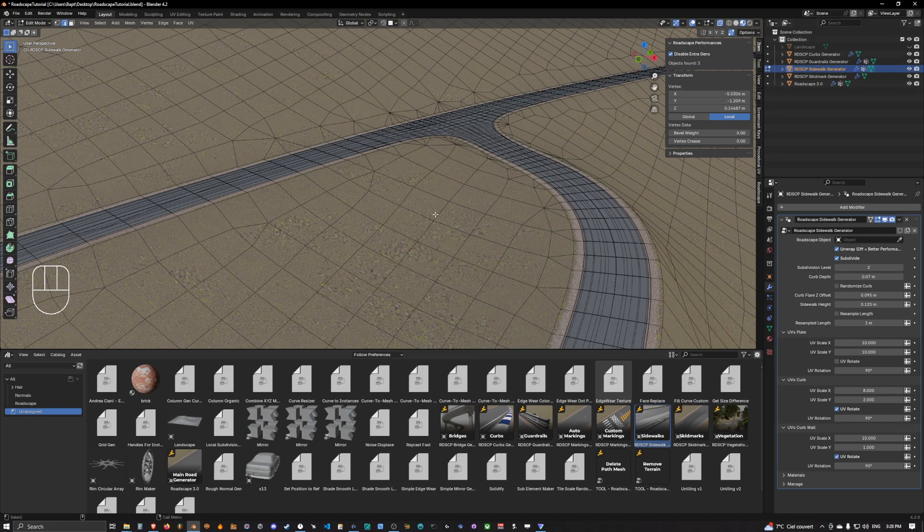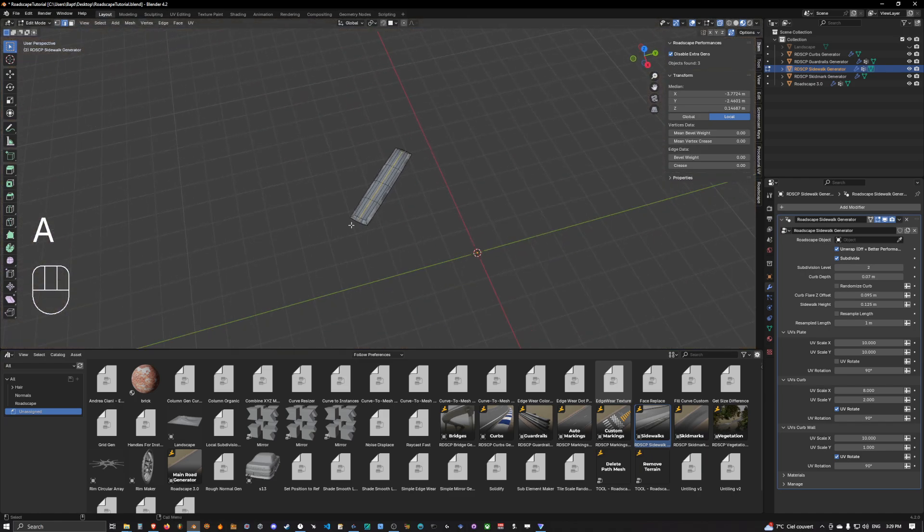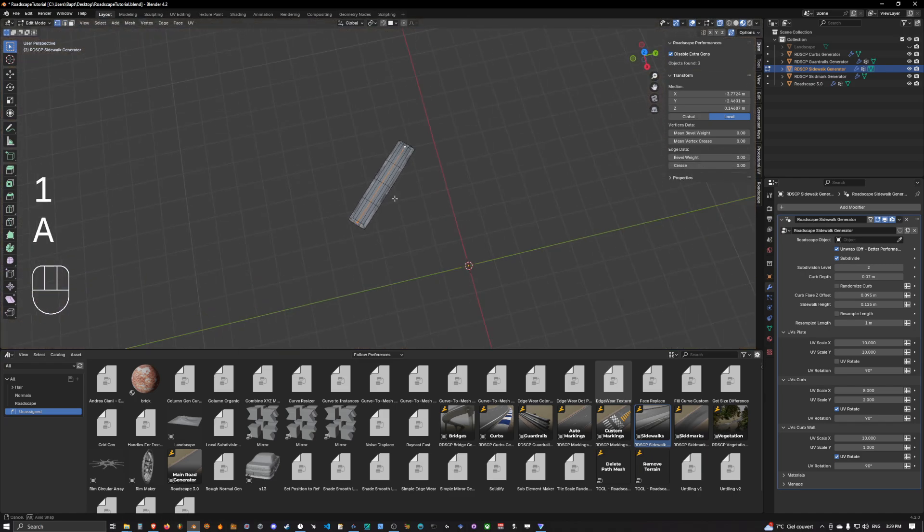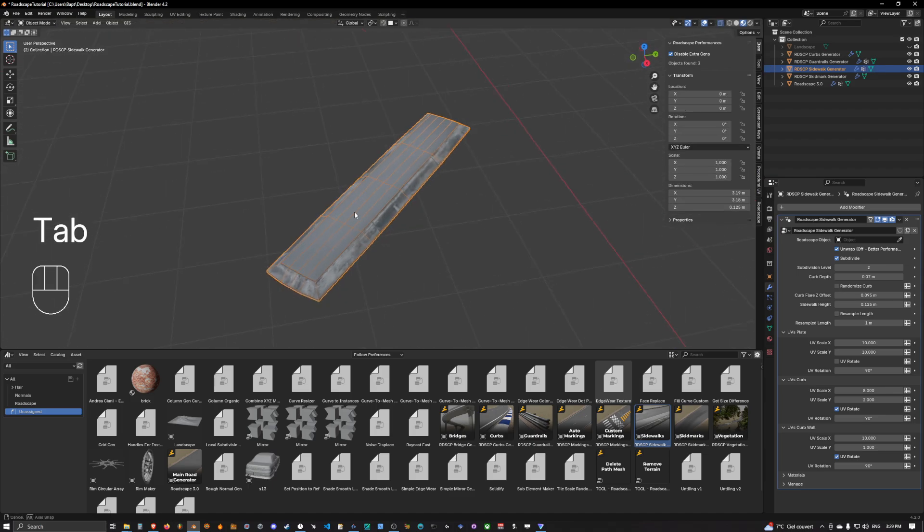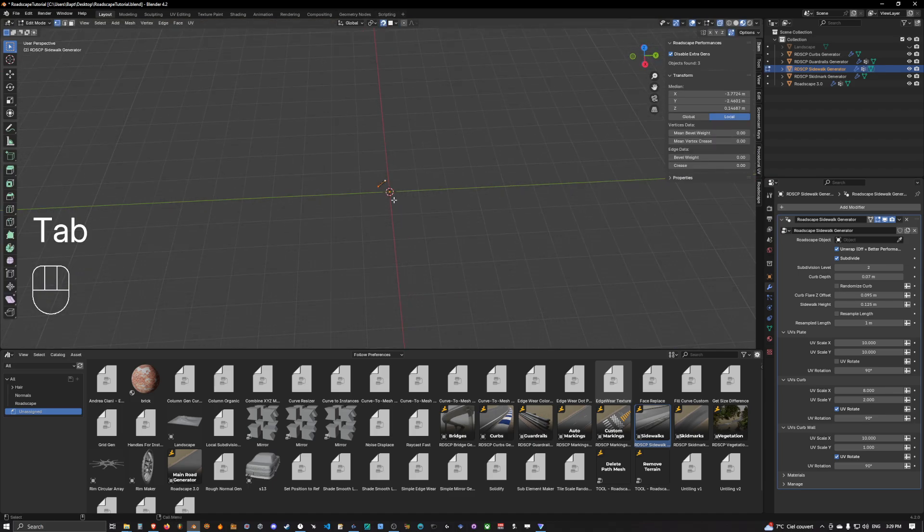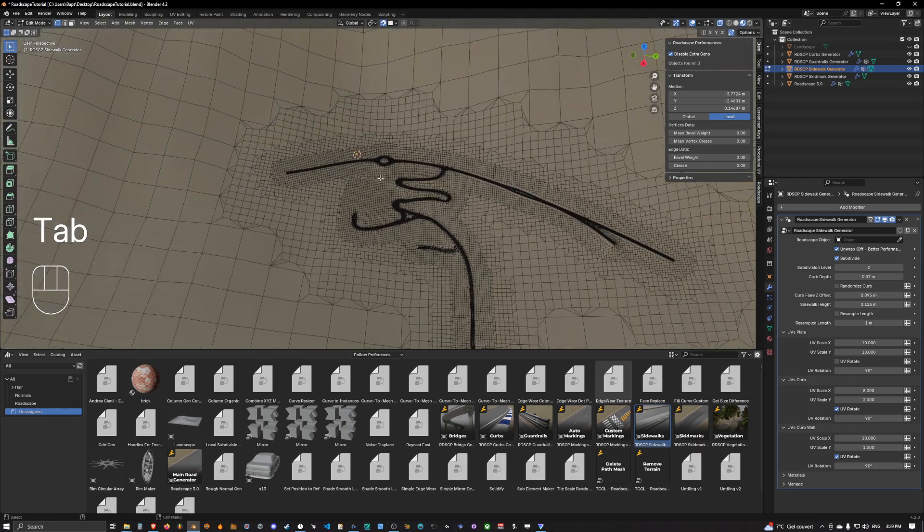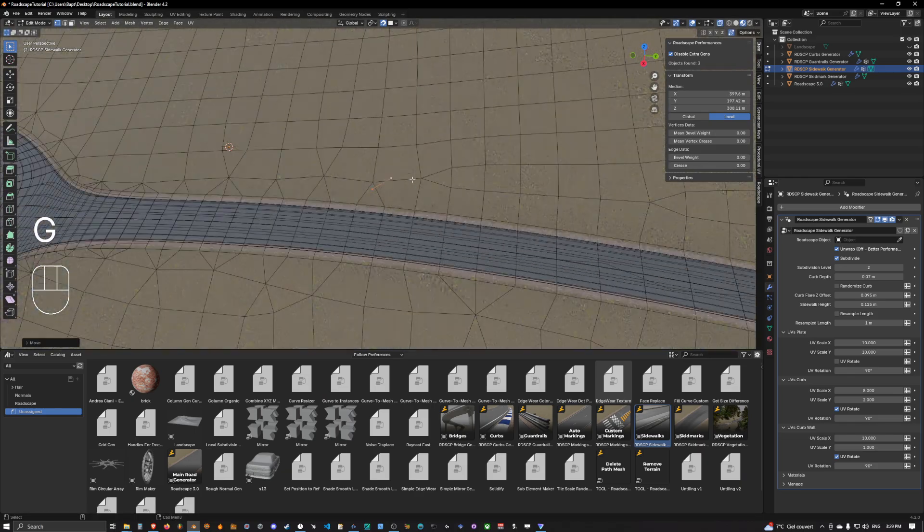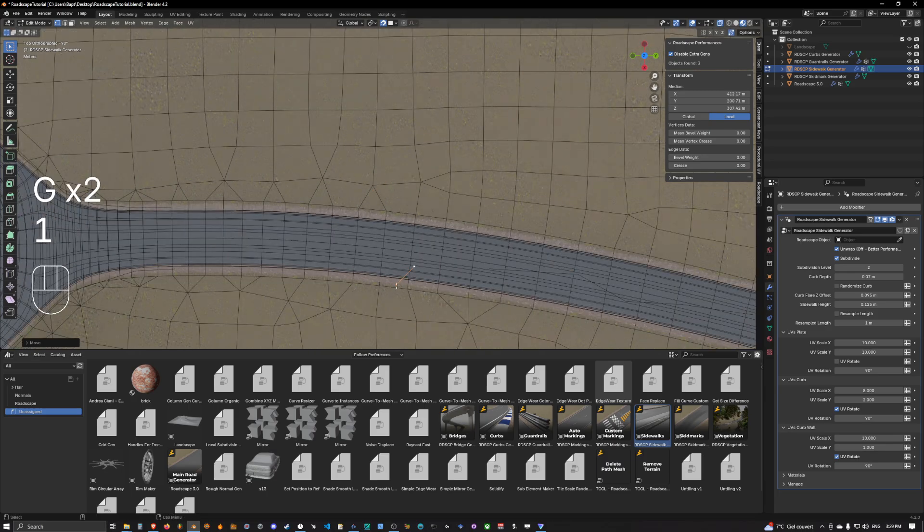We can then go into the edit mode of the sidewalk and we can see that we have a sidewalk mesh that is waiting for us here. So we can activate face project again and we can simply go and make that edge stick somewhere around here. This looks okay to me.